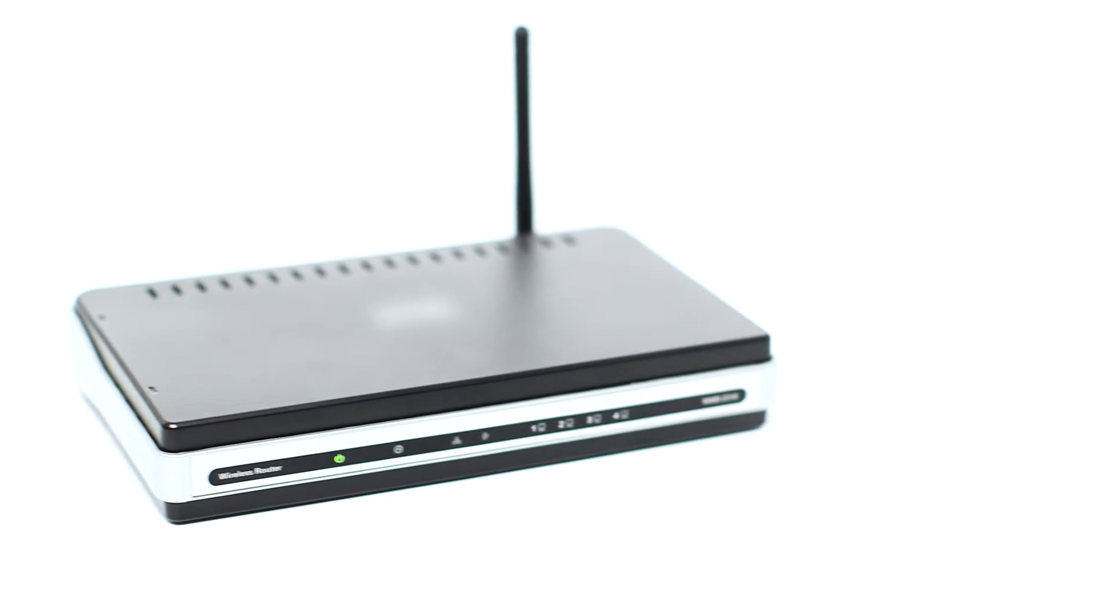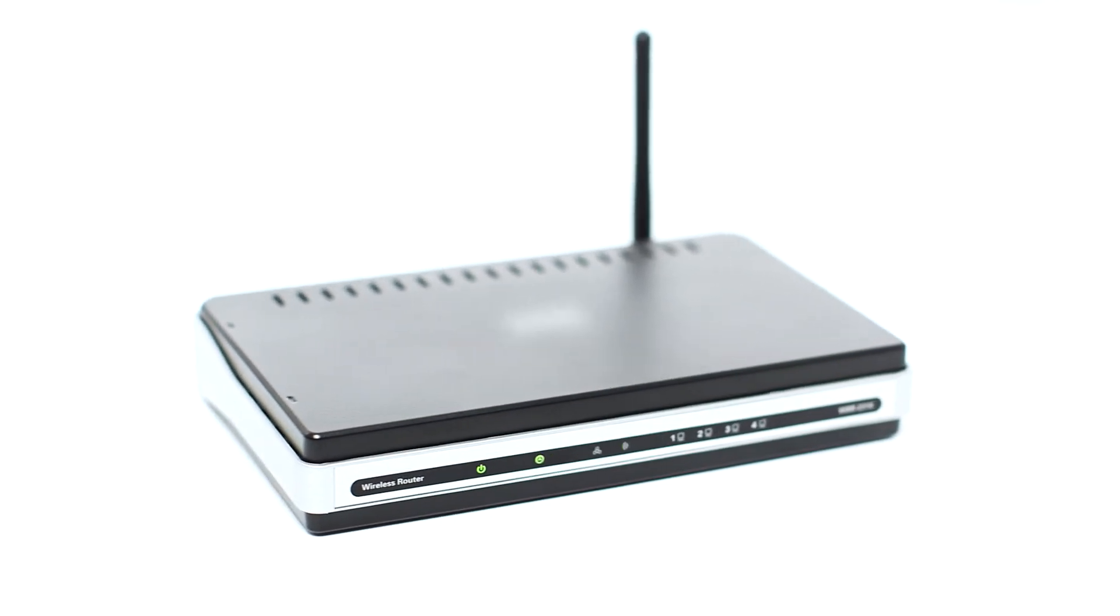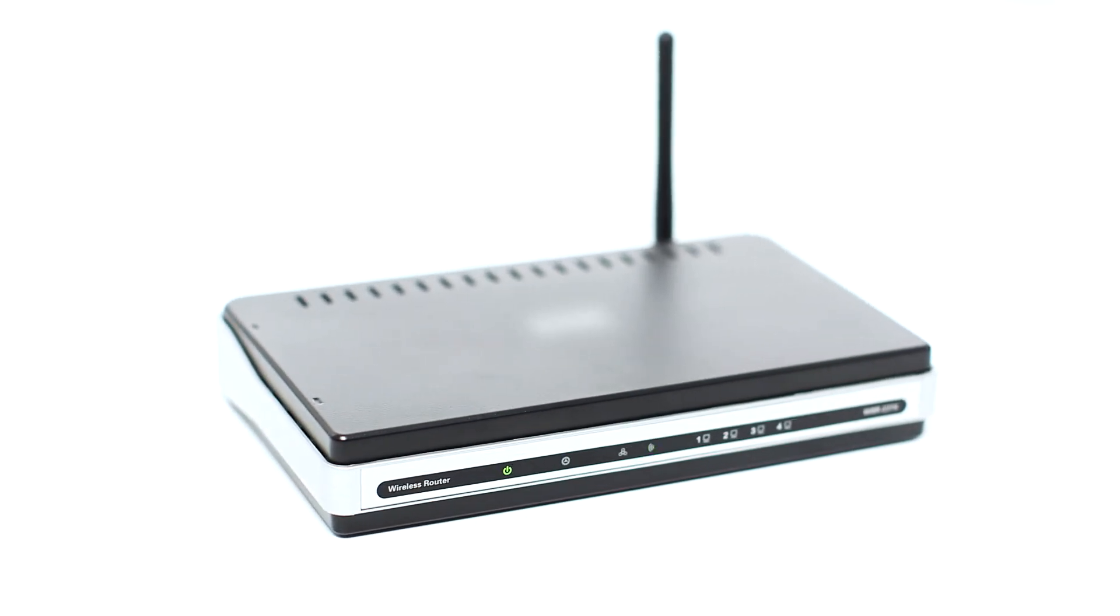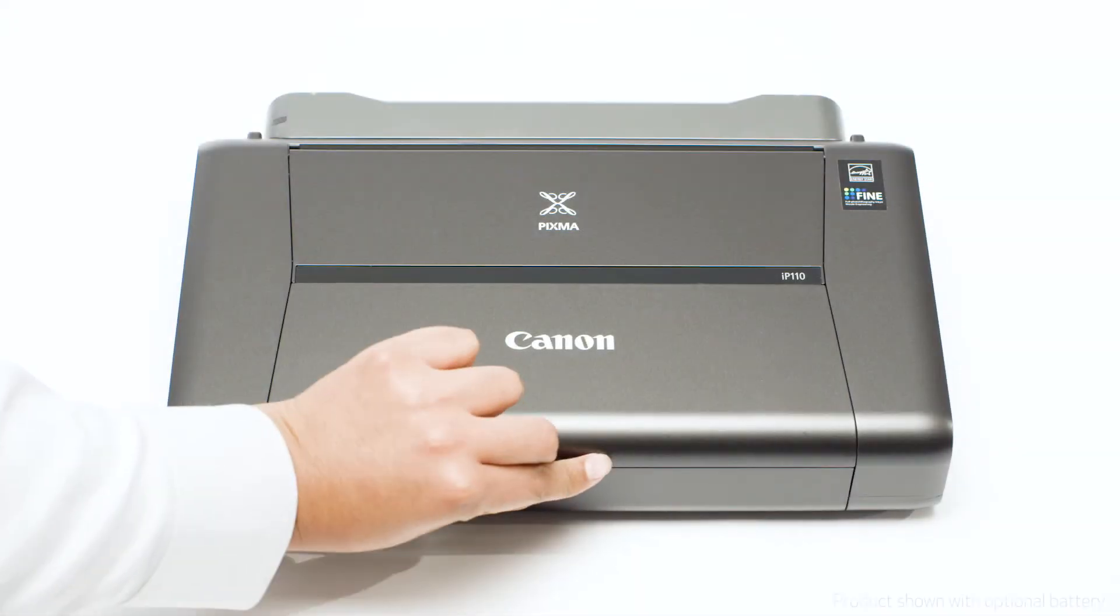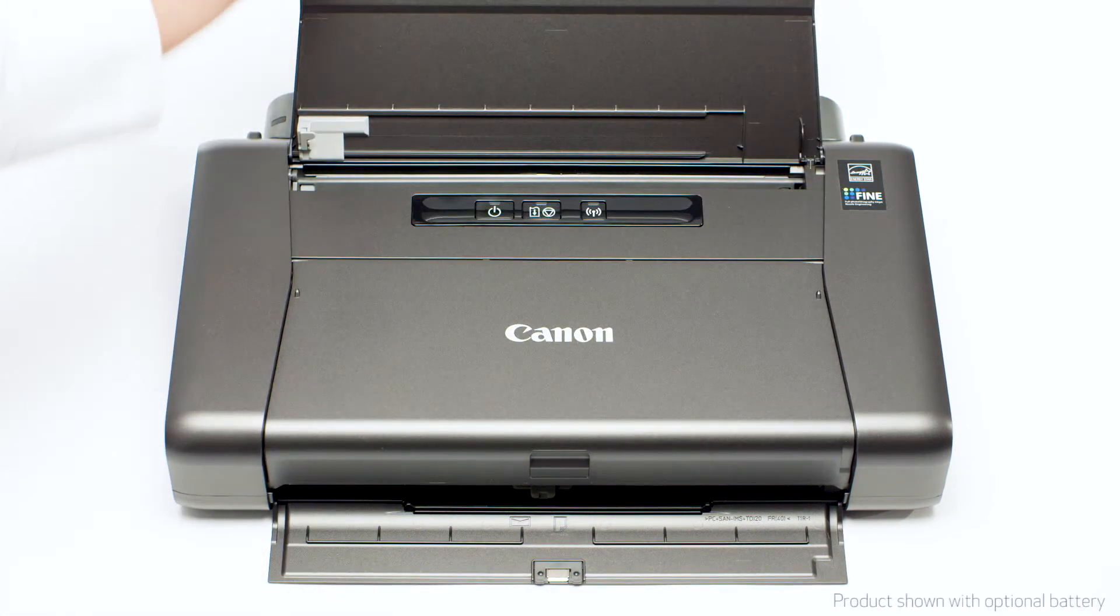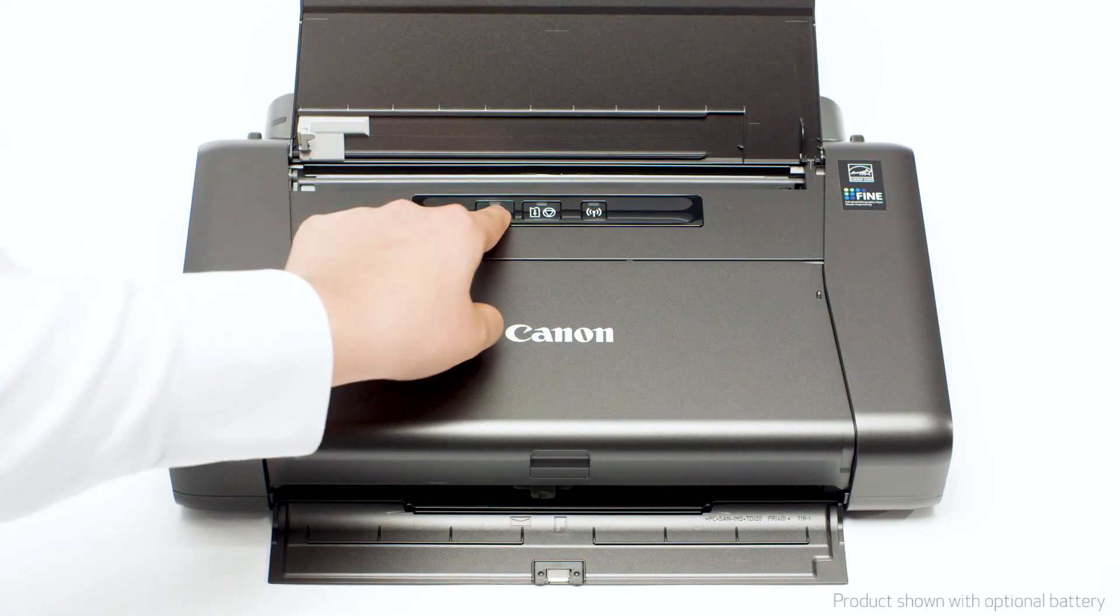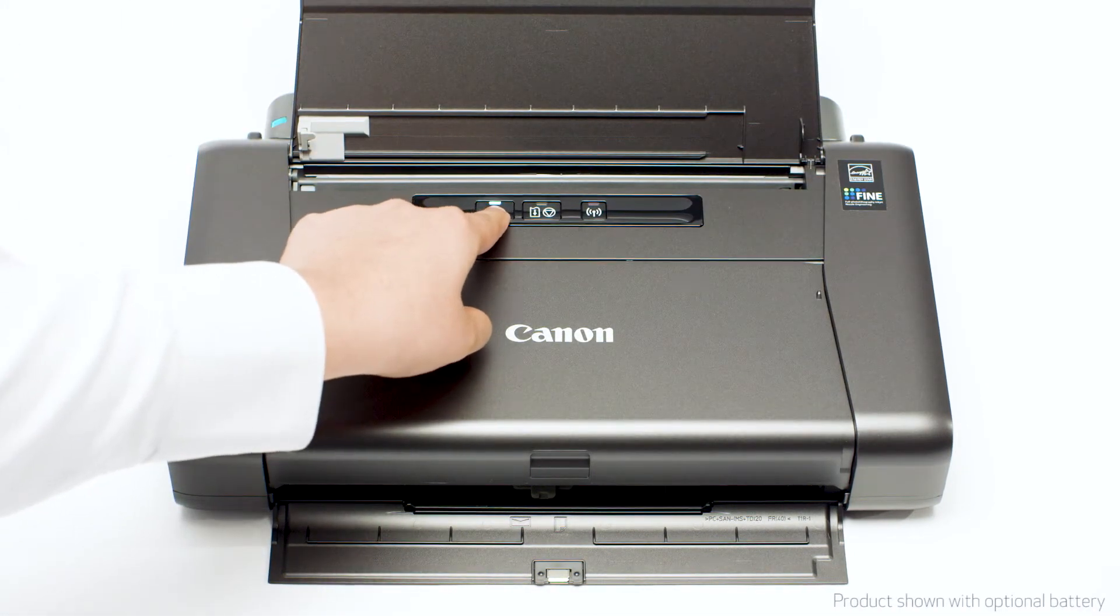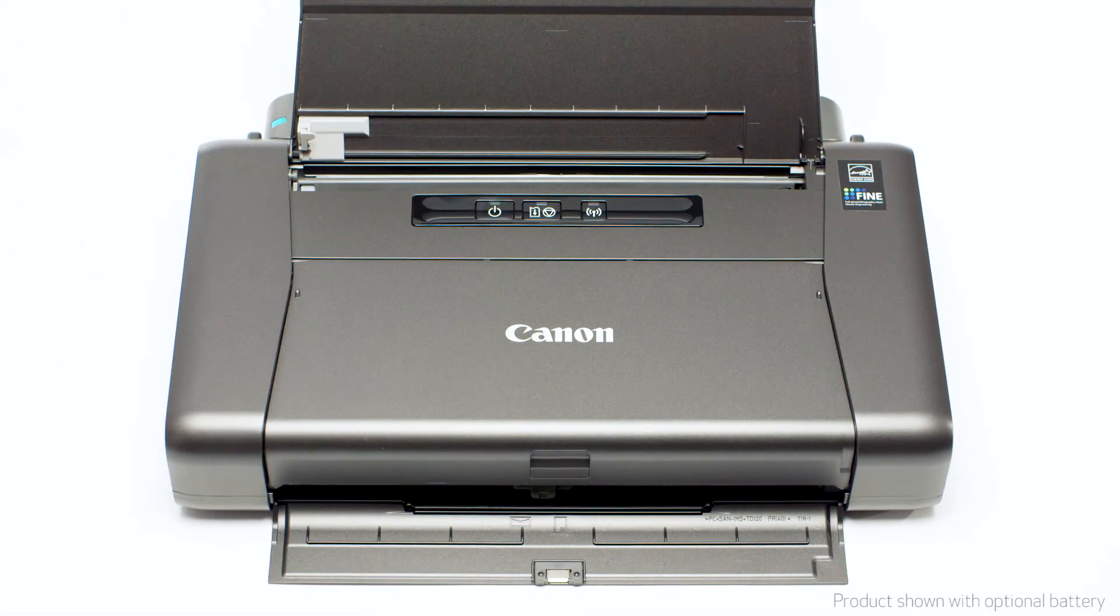Before connecting your printer to the network, confirm that your wireless router is available and properly set up. Also, confirm that your computer is connected to the network. Next, make sure your printer is plugged in and turned on. The power button will be lit when the printer is on.